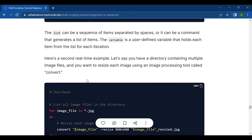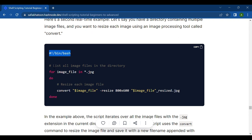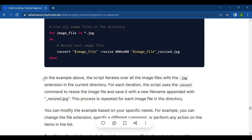Here is a real example. Let's say you have a directory containing multiple image files and you want to resize each image using an image processing tool called convert. You write the shebang line, then for image file in *.jpg; do convert image_file --resize and save it with a new filename appended with _resize.jpg; done. The script iterates over all jpg files in the current directory and resizes each one.